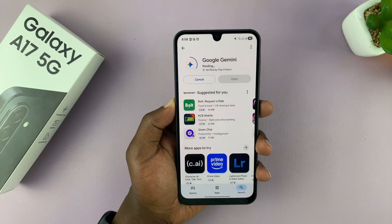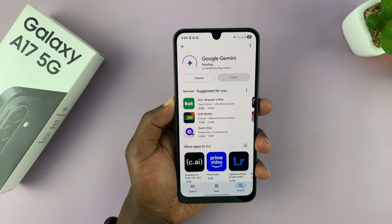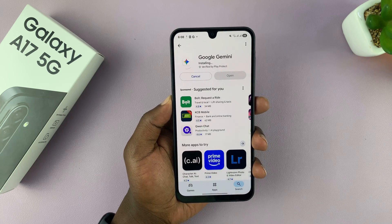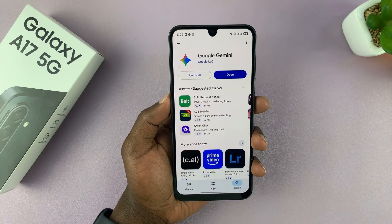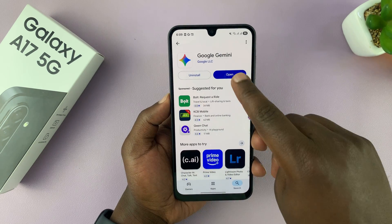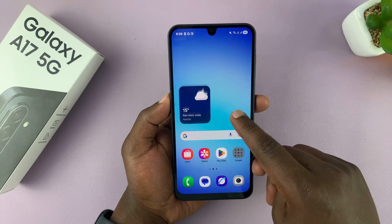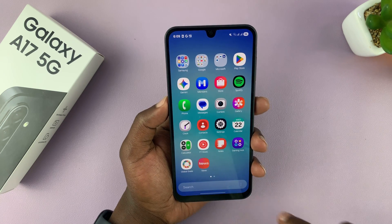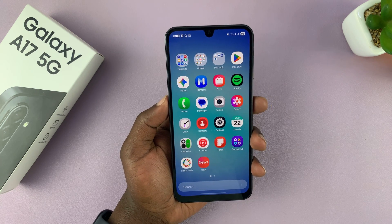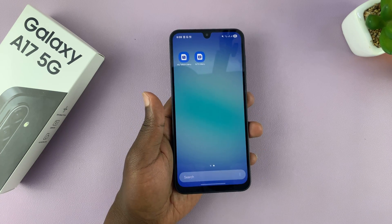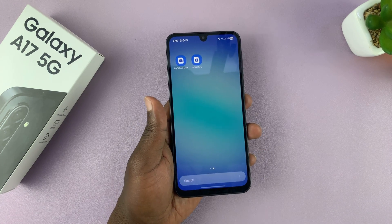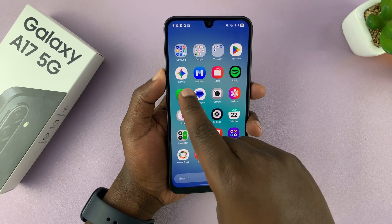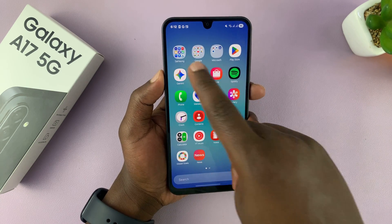But for me, I'm just going to go ahead and update it because it's already installed. And now you can launch Google Gemini from here or from the app screen. So just look for Gemini, or you can launch it from the app screen.